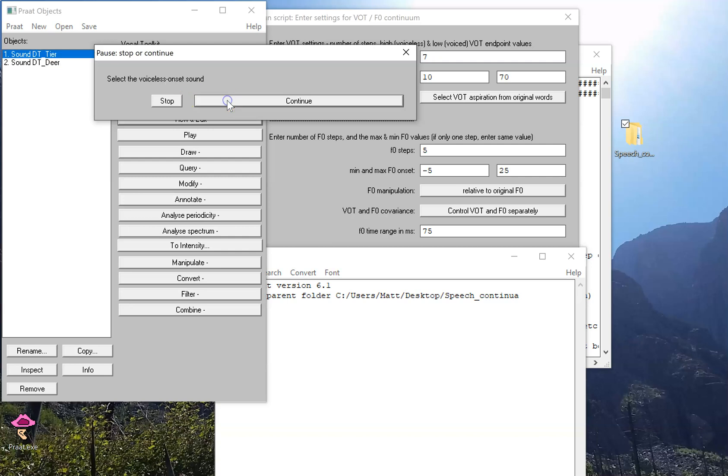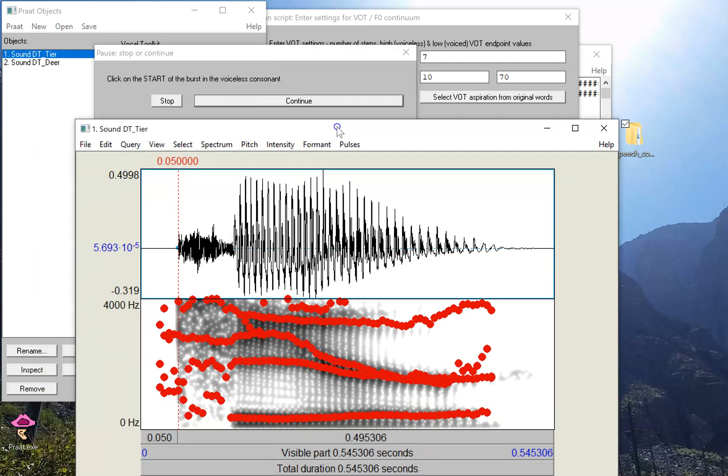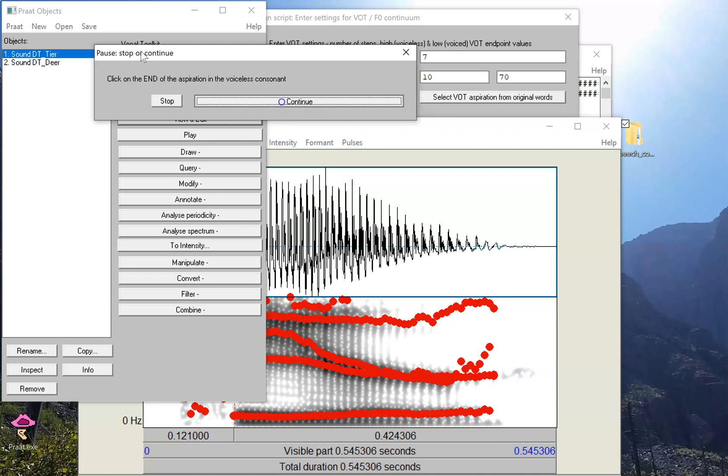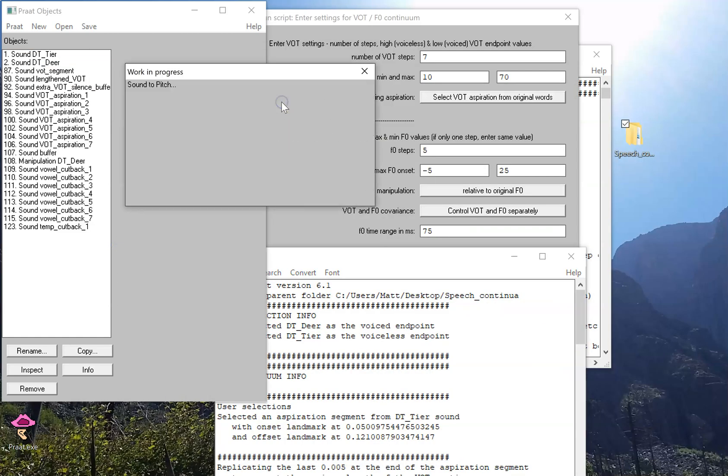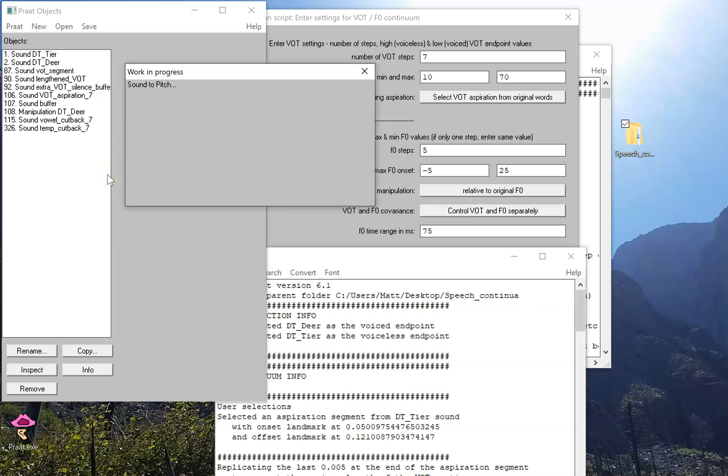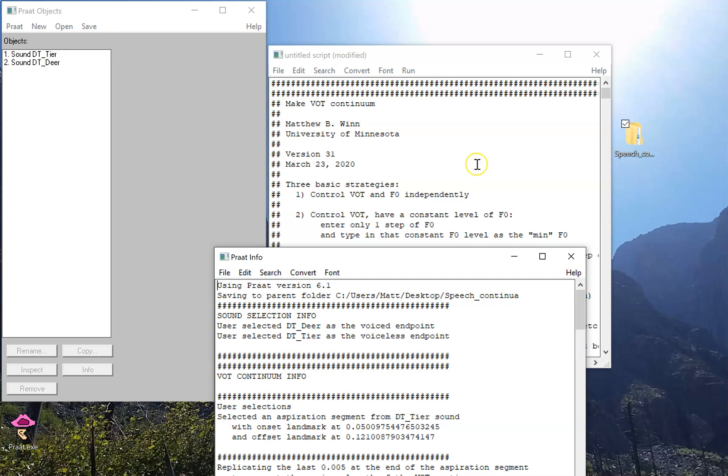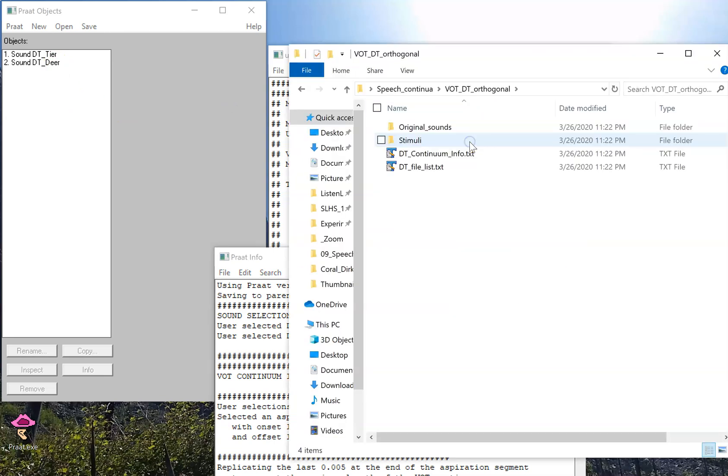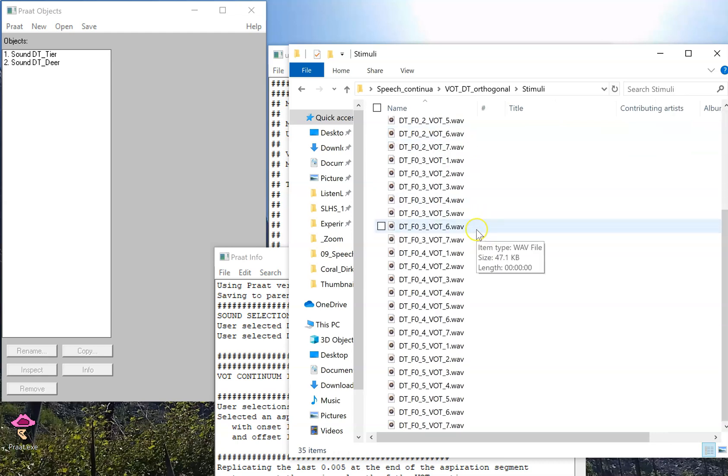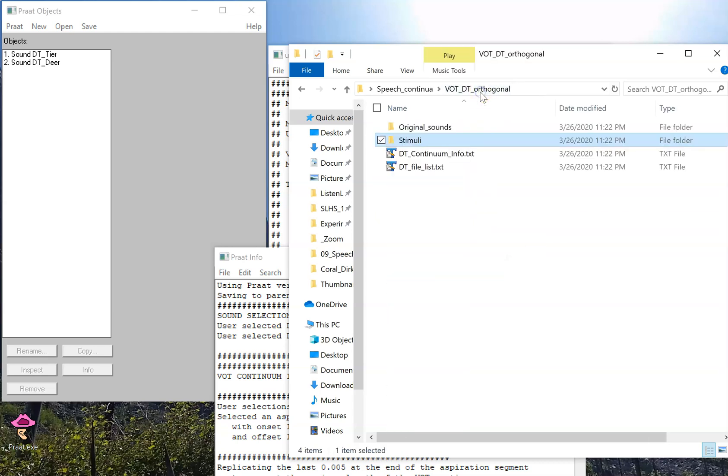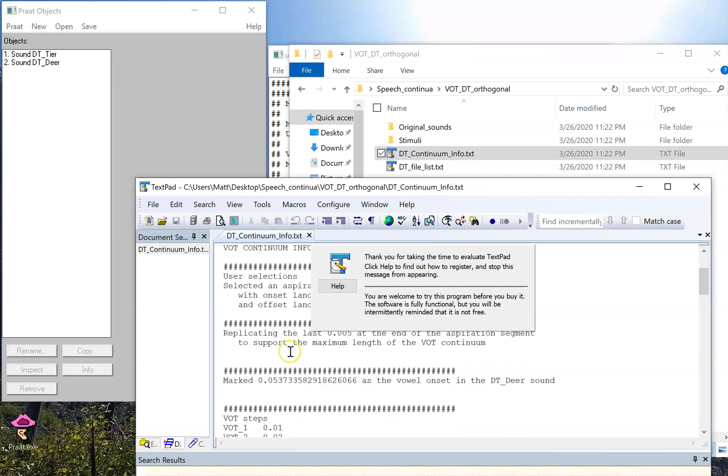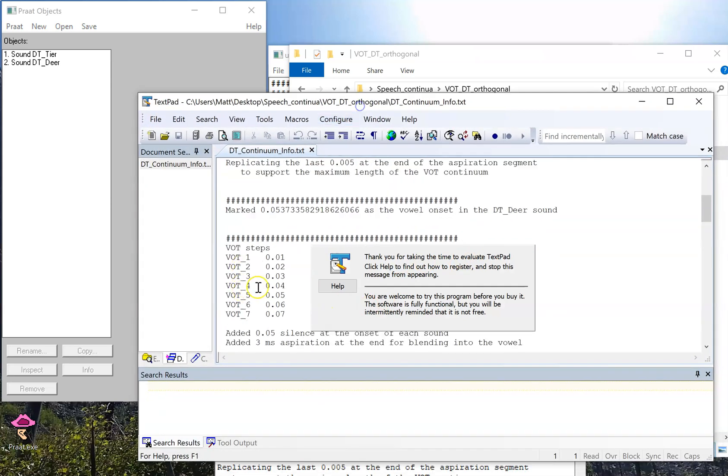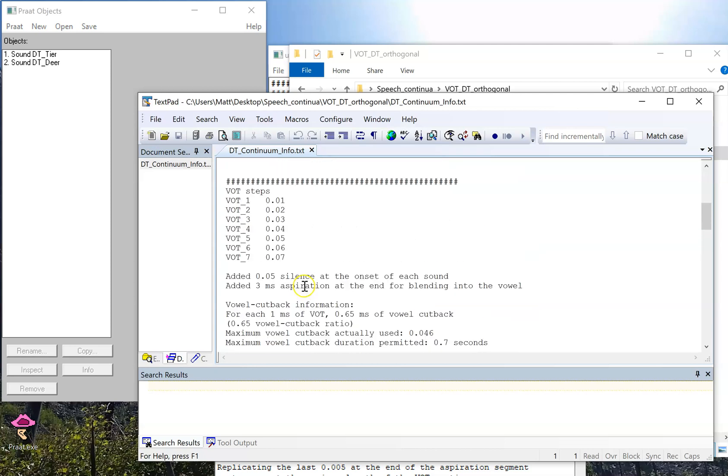I select dear and tier. Now you'll recall that all the timing landmarks will automatically select because we're using the demonstration sounds. It's doing a lot of work. And in the end, nothing's changed about the object list. But you know it did something because we go into the stimulus folder, and there are all the sounds, including all the information, as well as information in this case about the F0 steps.